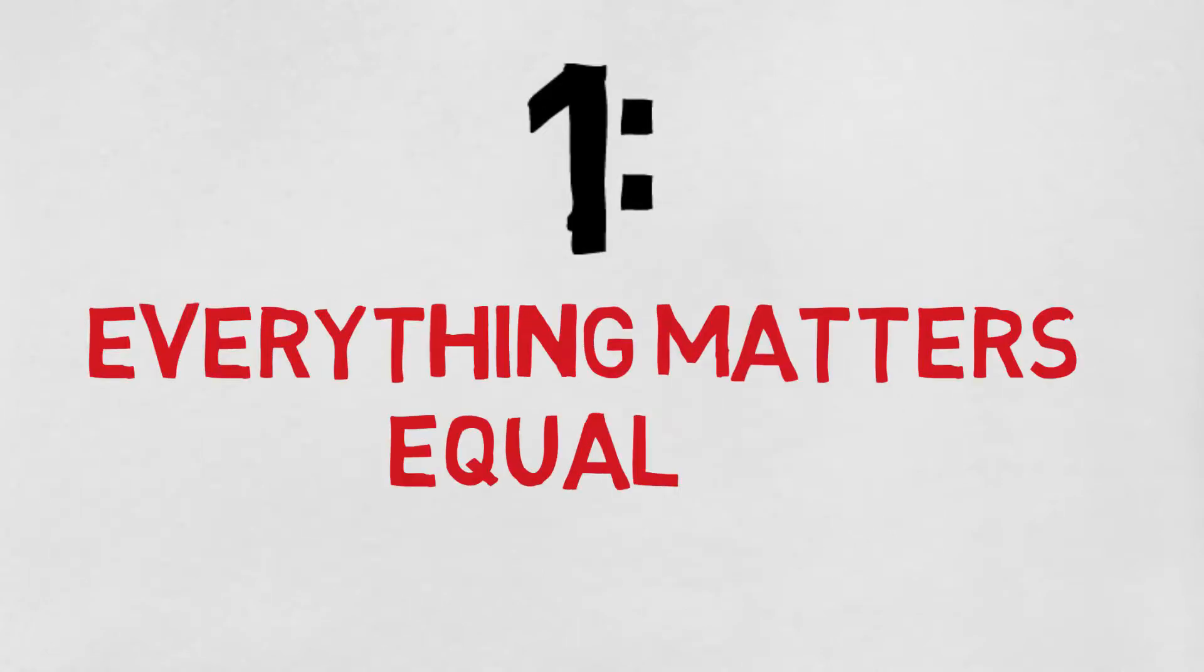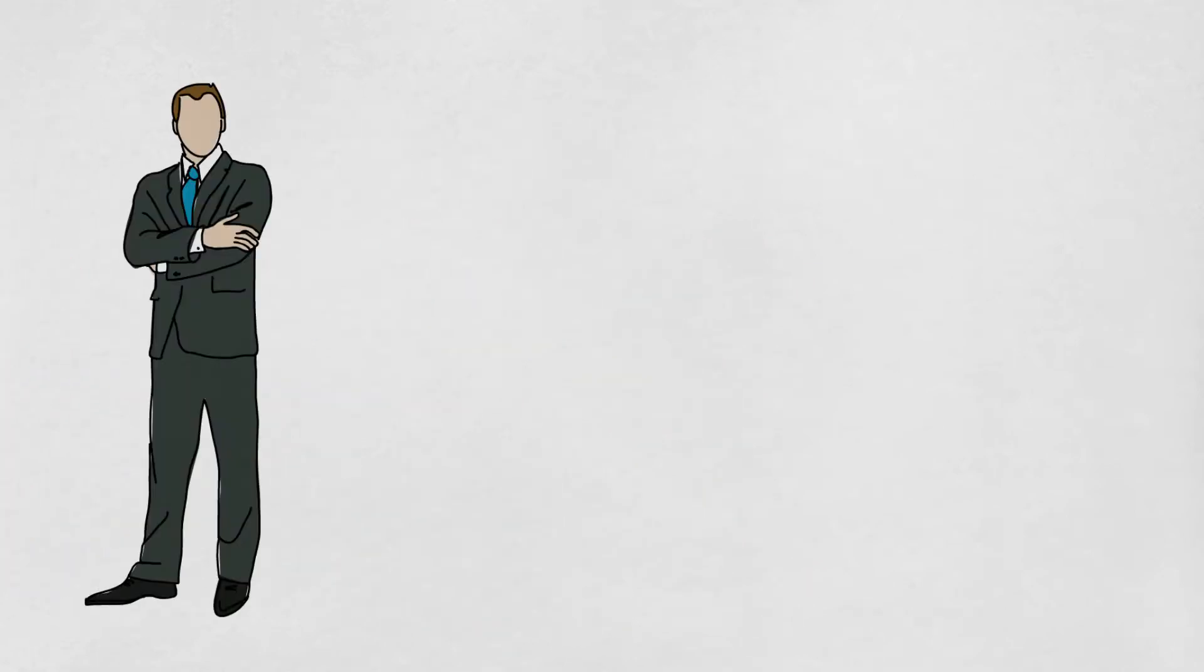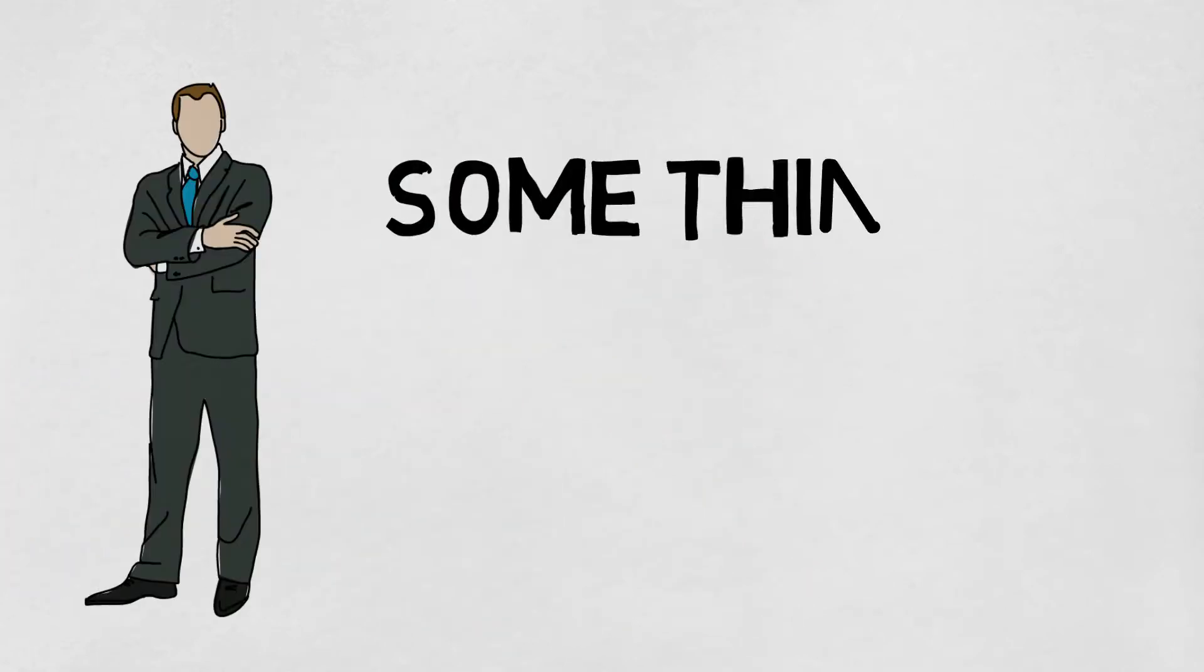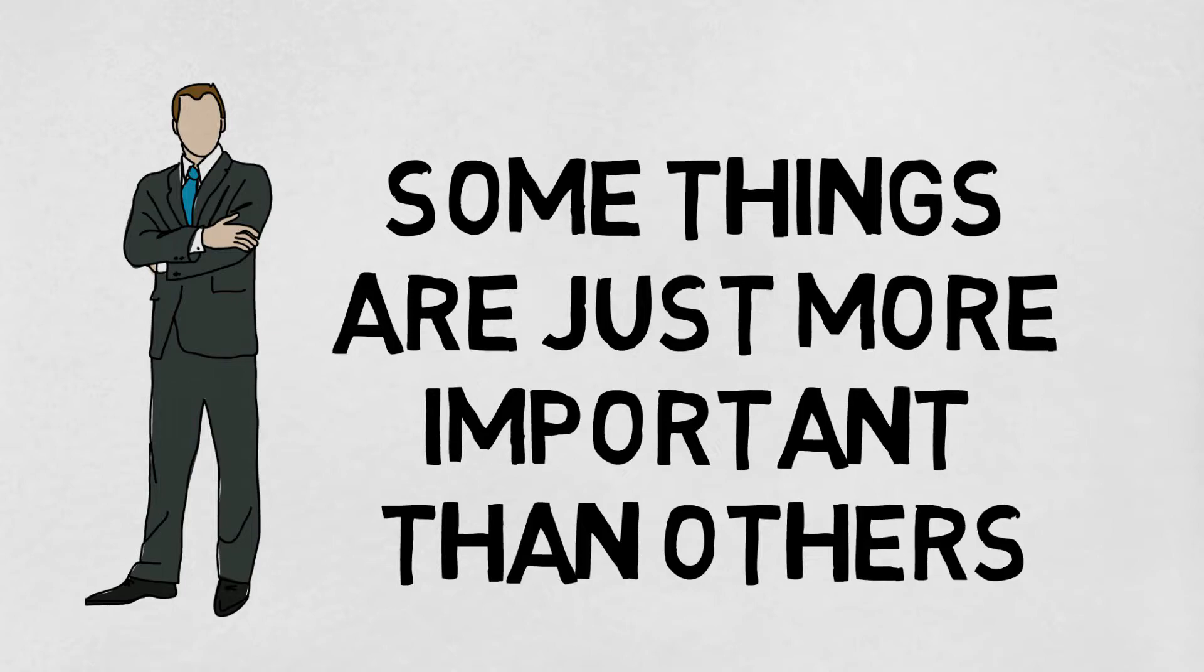This lie is named Everything Matters Equally by the author. The reason why equality is a lie, and you can't focus the same amount of energy on all things, is because anyone who lives by priority understands that some things are just more important than others.